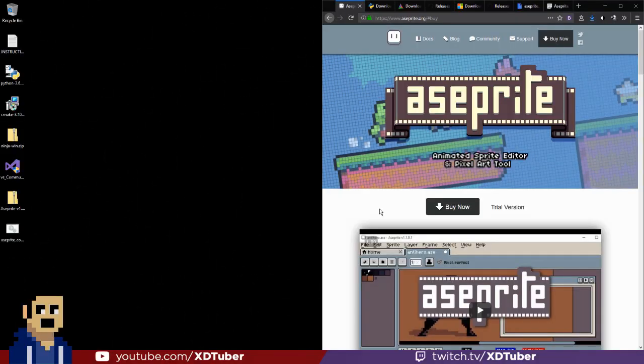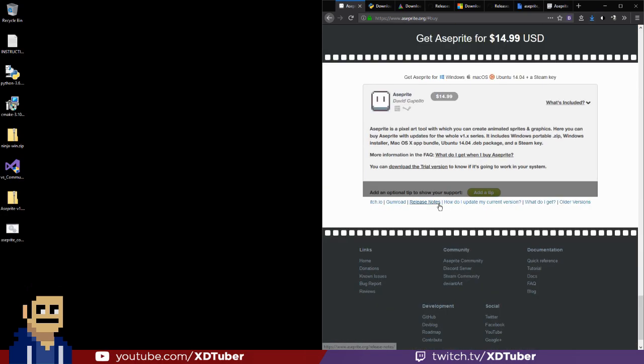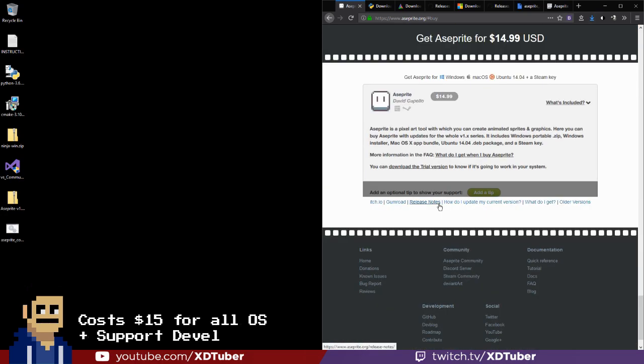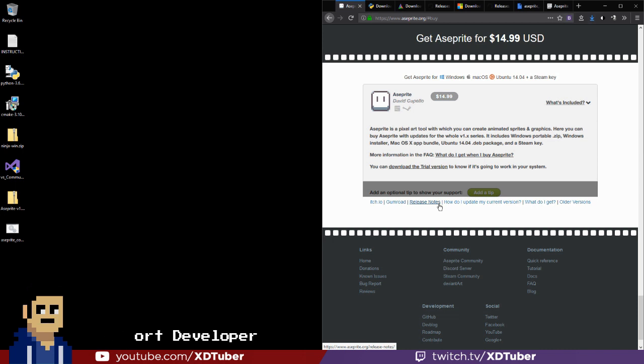So Aseprite is a very popular pixel art tool and when you buy it on the website you get the Windows, Mac, Ubuntu and the Steam key for $15 and you also support the developer. But another option is to compile the source code yourself.